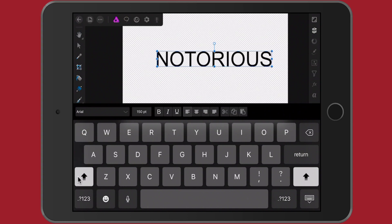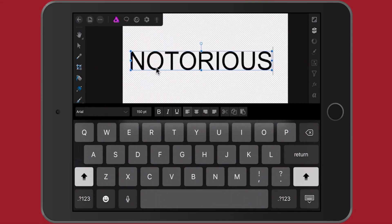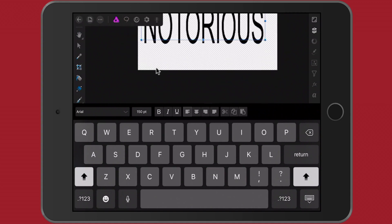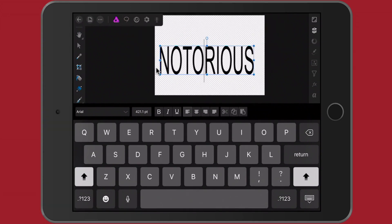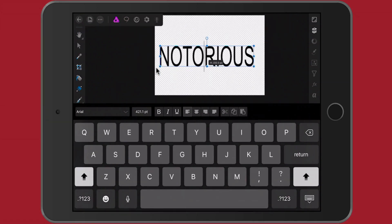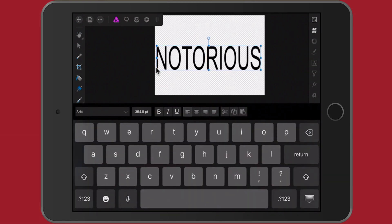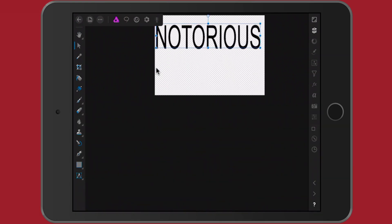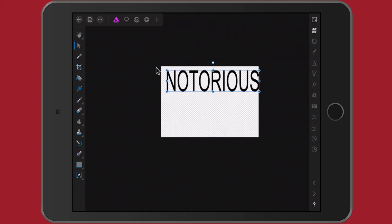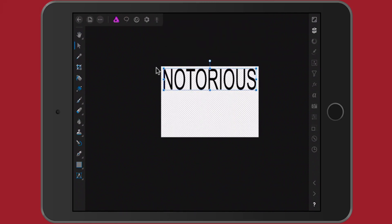Let's type in 'NOTORIOUS' in all uppercase. You can resize it by using the number field or by dragging one of the handles to make it bigger or wider. The key is finding a good blocky font, so let's look at the font selection. We're a bit limited since you can't import custom fonts yet in Affinity Photo, as far as I know.